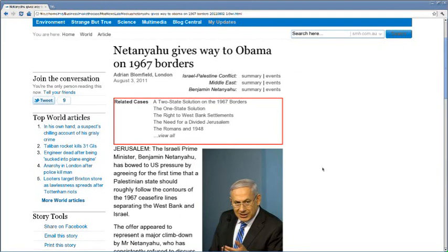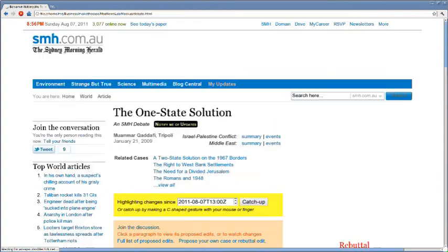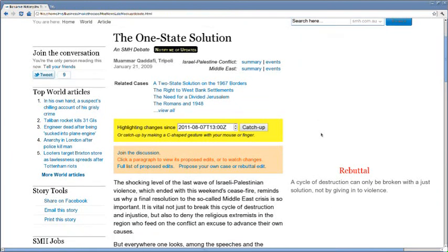Opinion writers are encouraged to develop cases, updating existing pieces instead of writing new ones. A paragraph by paragraph rebuttal column is placed beside the text of these stories,